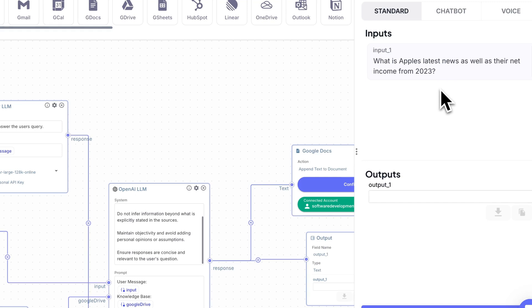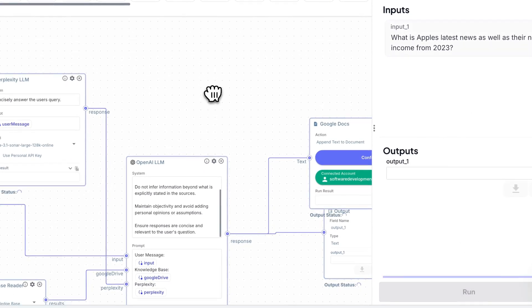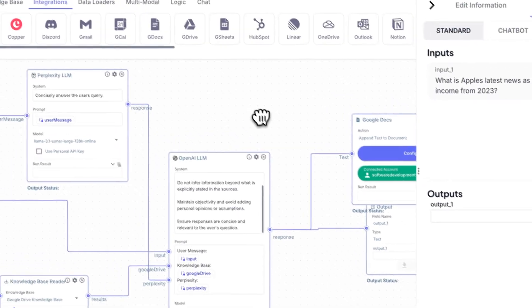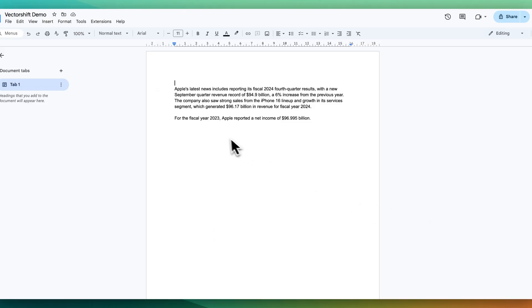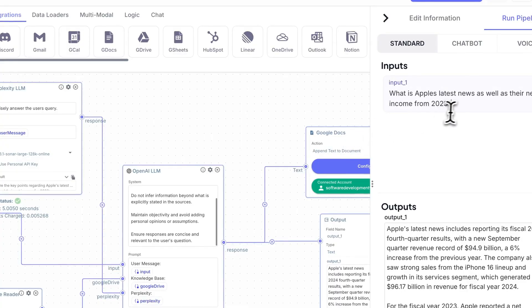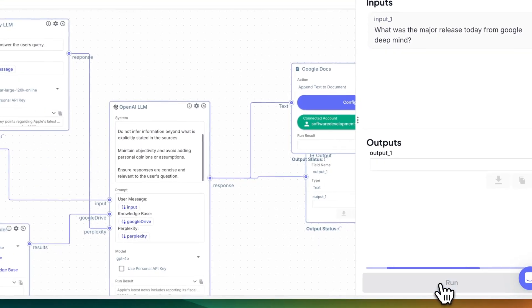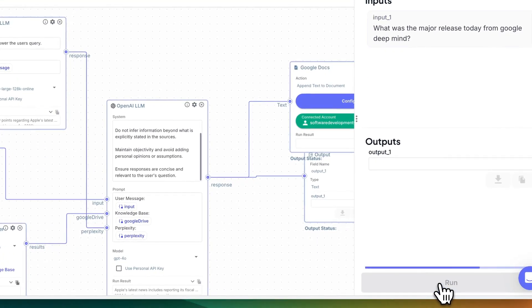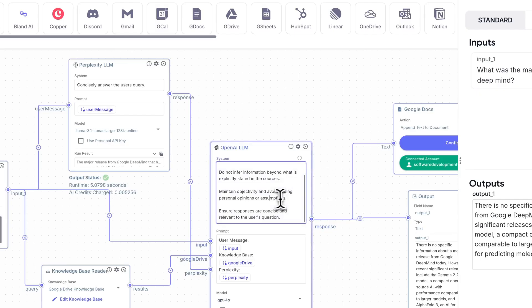And then what you can do is you can also put this response to output within a Google doc. Now, if I ask what is Apple's latest news, as well as their net income from 2023, and I run that query, I see the output results here, but I'll also see them within my Google doc. This will just constantly append to it. If I just say, what was the major release today from Google DeepMind? As soon as I get that back, I have that appended a result there.